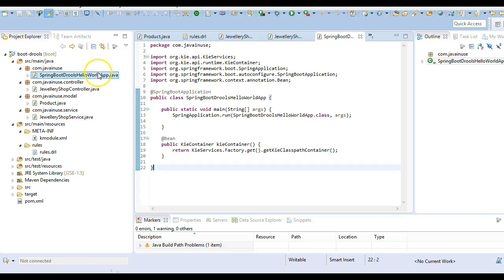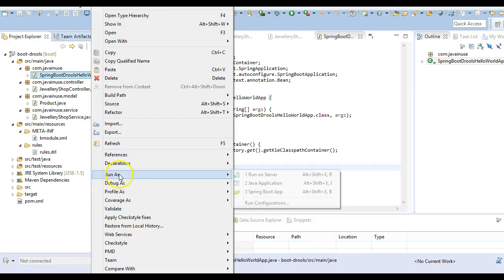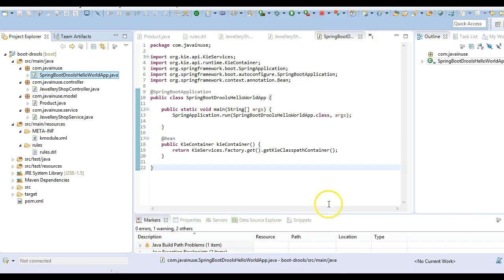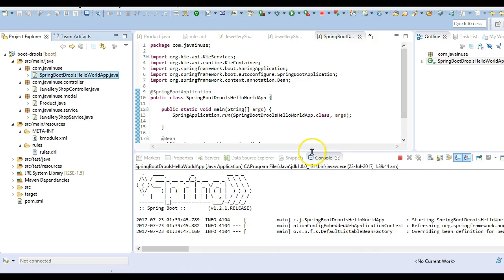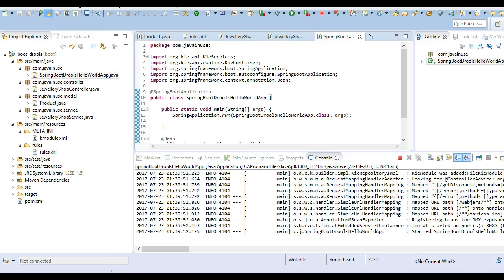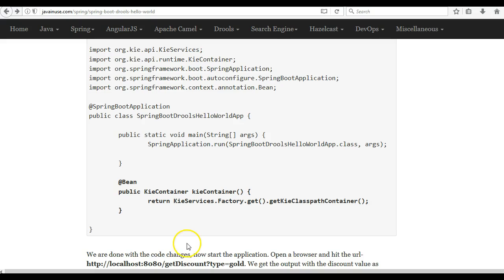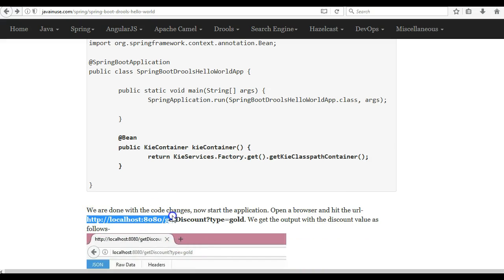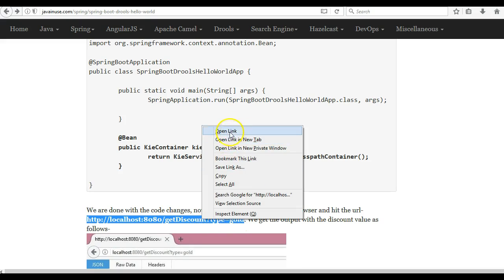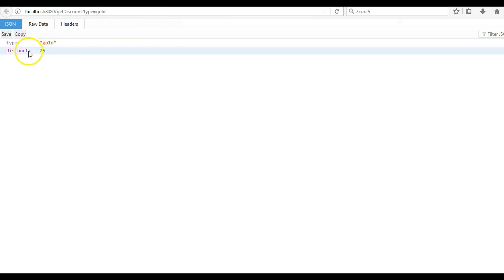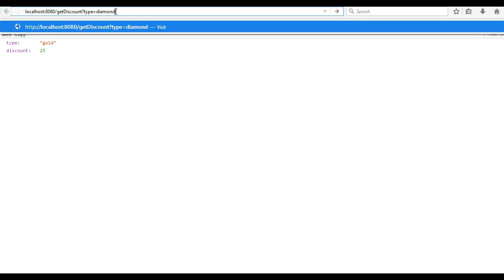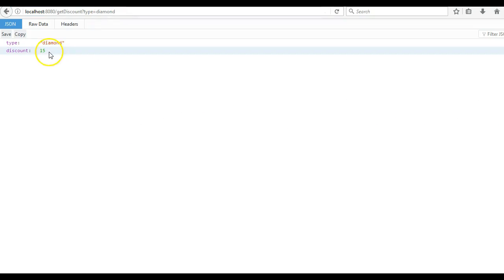We are done with all these changes, now let's run this application. The application has started properly. Let's go to this URL — here we are currently passing the type as gold. We can see that the discount we are getting is 25. If we pass this as diamond, the discount we get is 15.